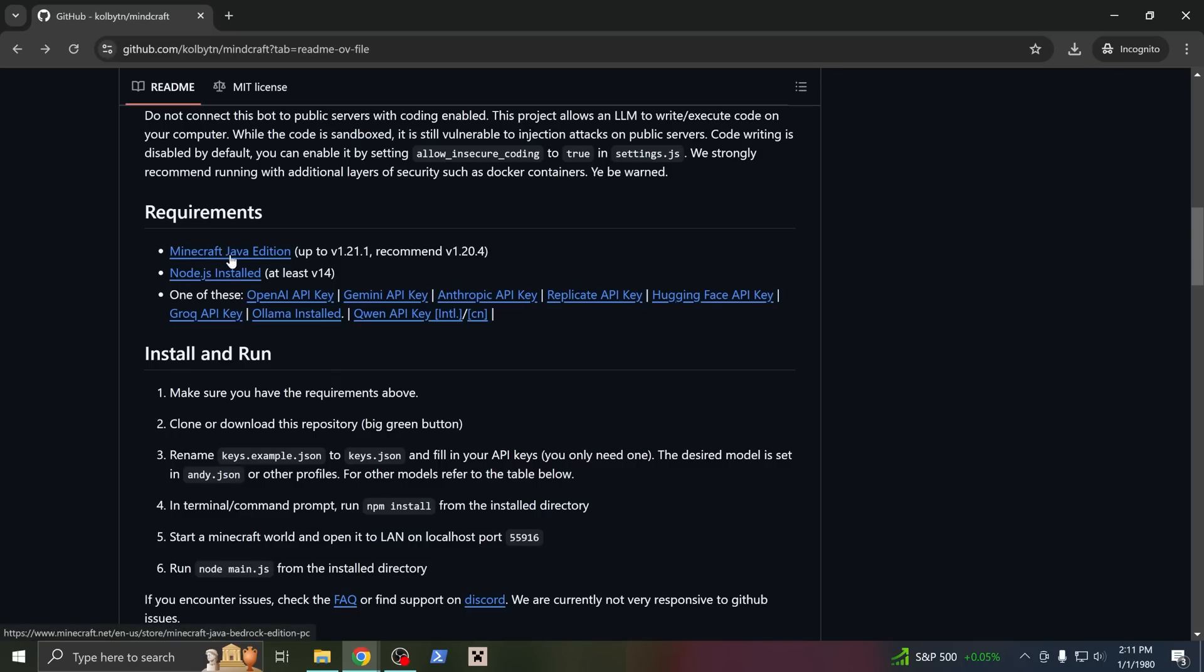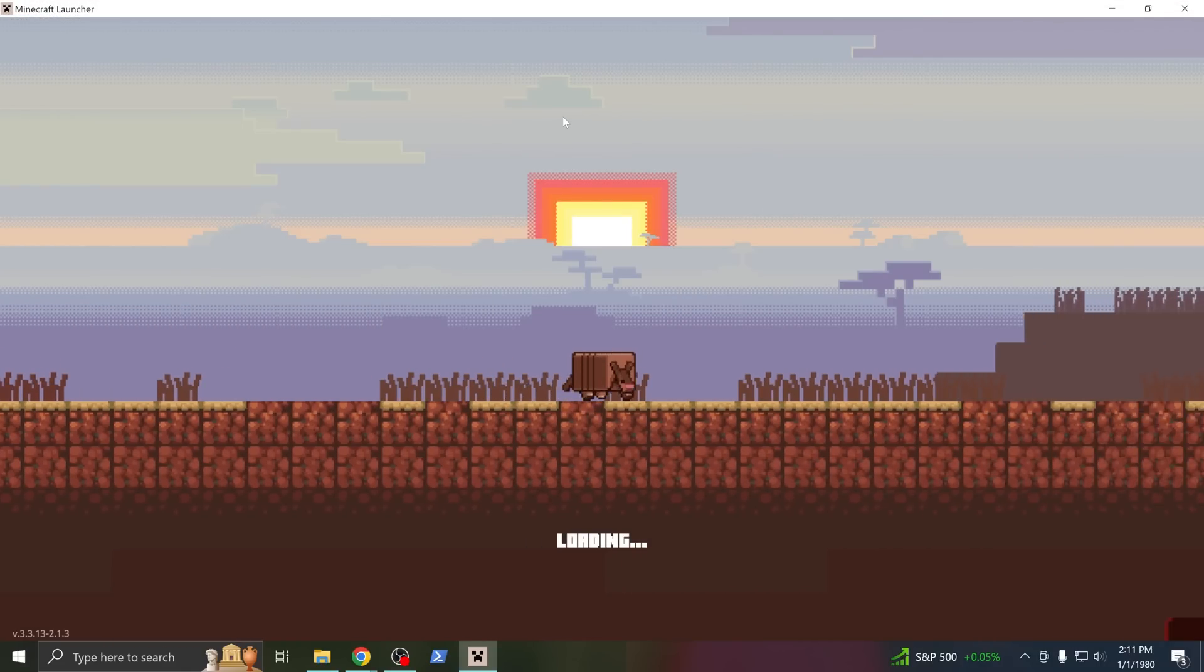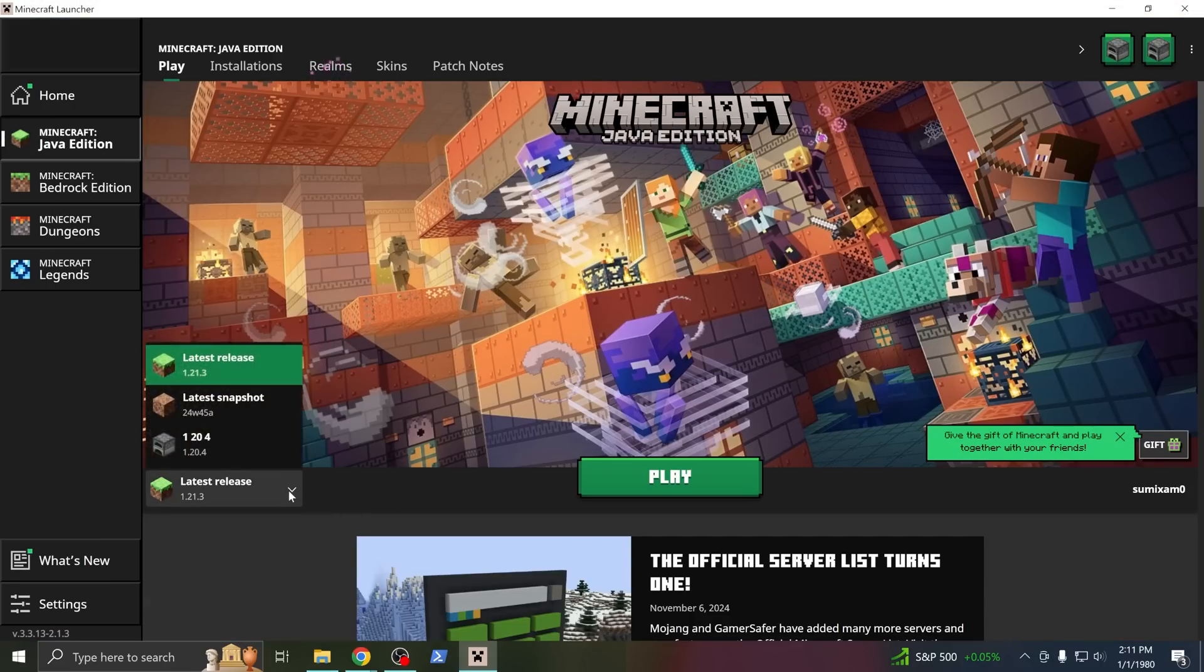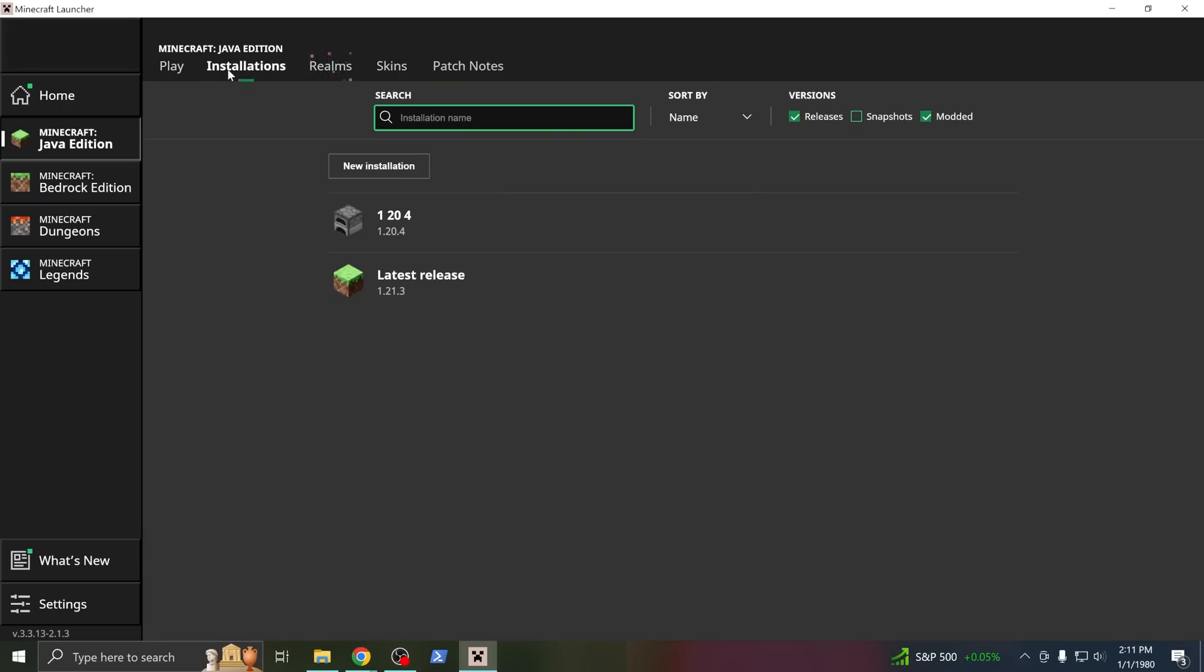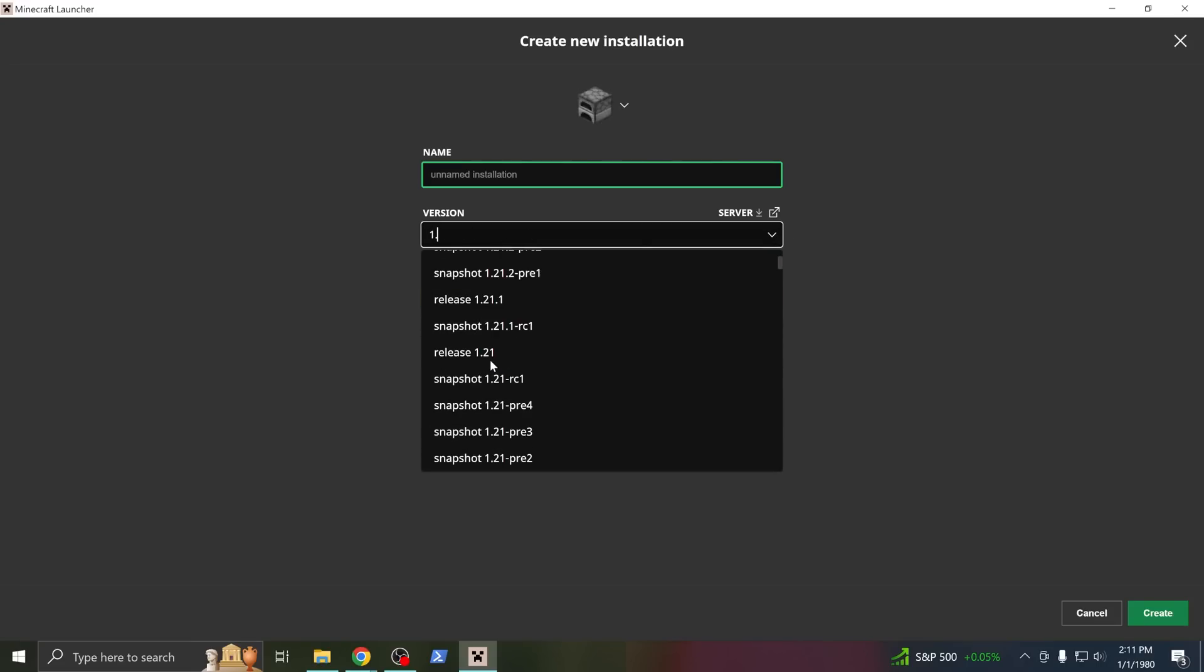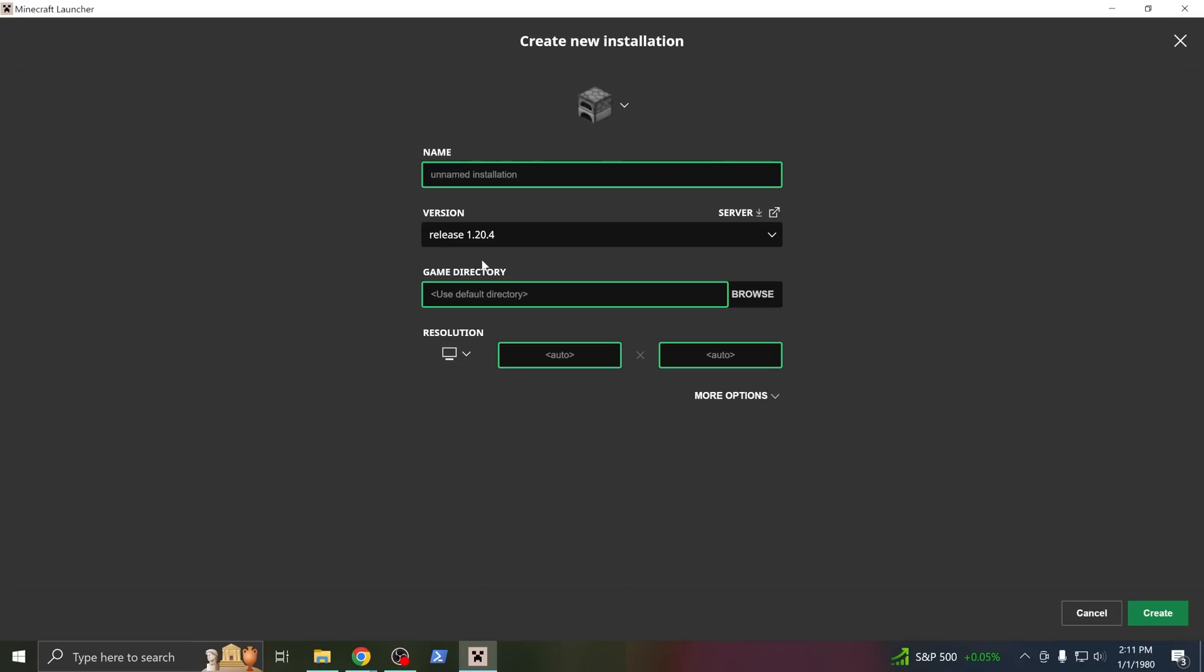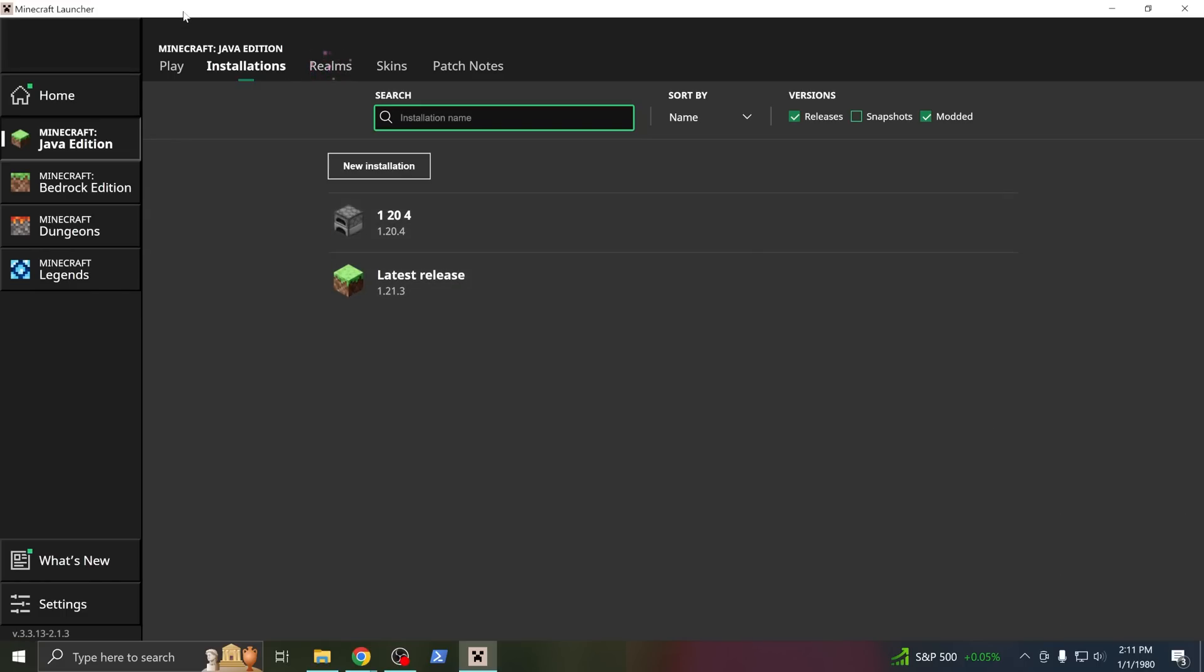Our first requirement is Minecraft Java edition, we don't support Bedrock yet. And you will need a specific version of Minecraft, which you select in the launcher down here. But you'll have to install it first, so go to the installation tab and make a new installation. And currently the default supported version is 1.20.4. That's what I recommend as of the making of this video, but that is bound to change. I already have it installed.